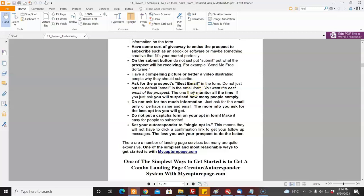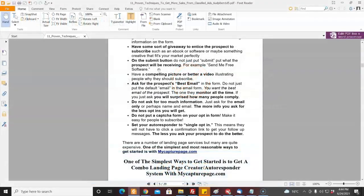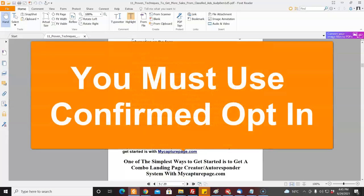You want people to get email from you on their good email. Do not ask for too much information — ask for email only, or name and email so you can personalize. The more info you ask for, the less you will get. Do not put a CAPTCHA form on your opt-in form — make it easy for people. On some of my forms I've had to do it because of spam, but I regretted it. Also, set your autoresponder to confirmed double opt-in — I think that used to work with single opt-in, but now there are just too many junk emails out there and you have to keep your list clean. It's very important to keep a clean list.